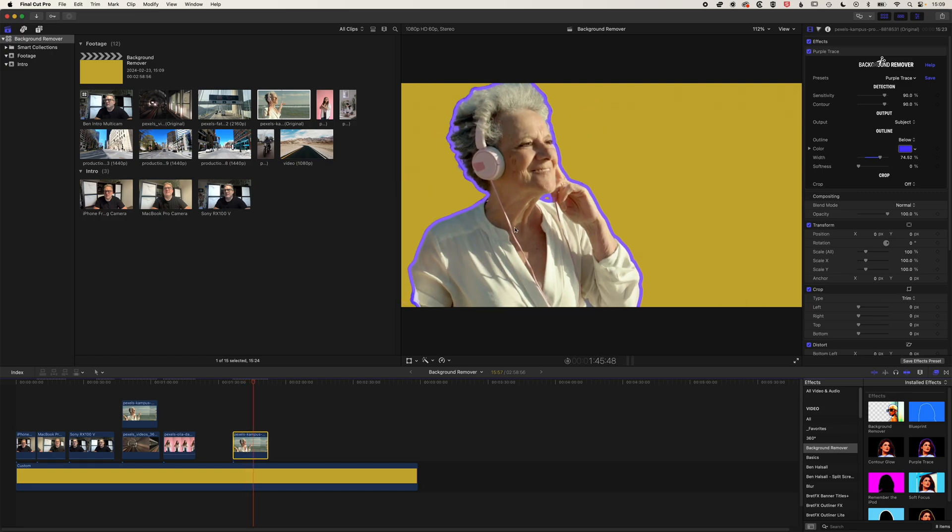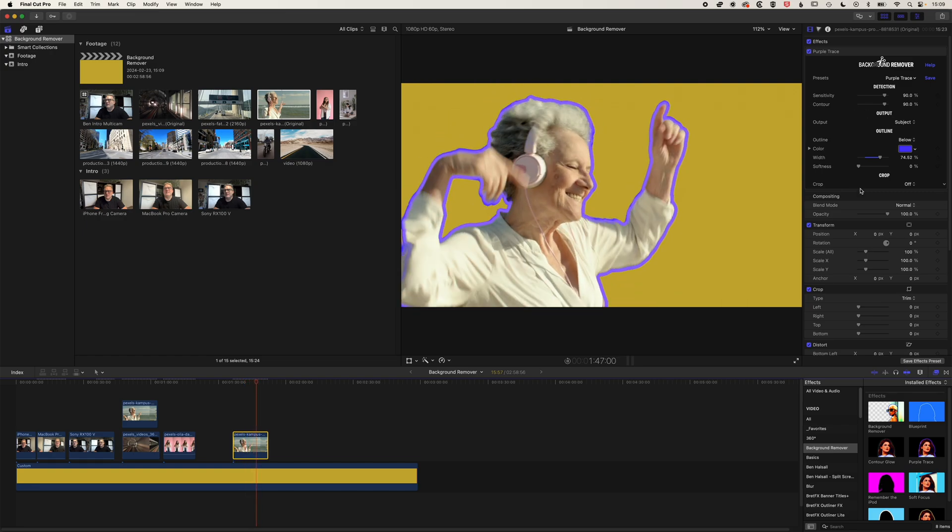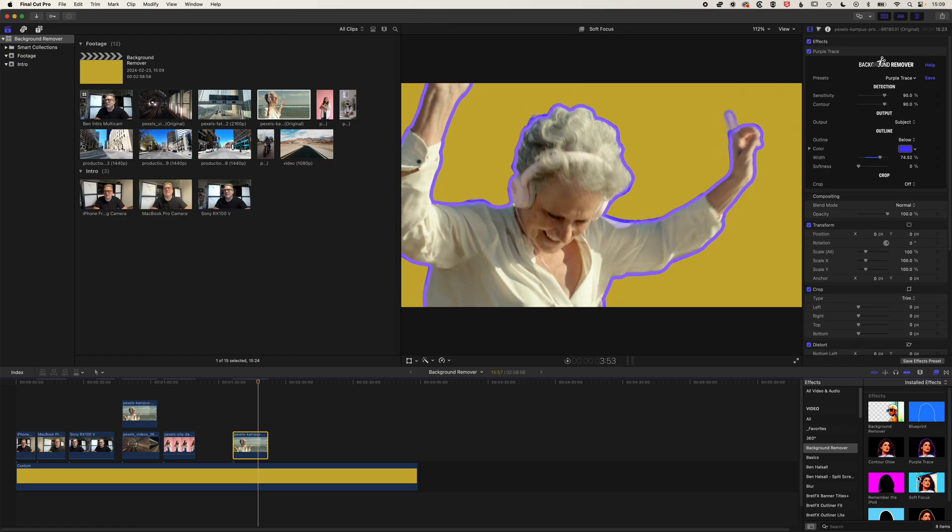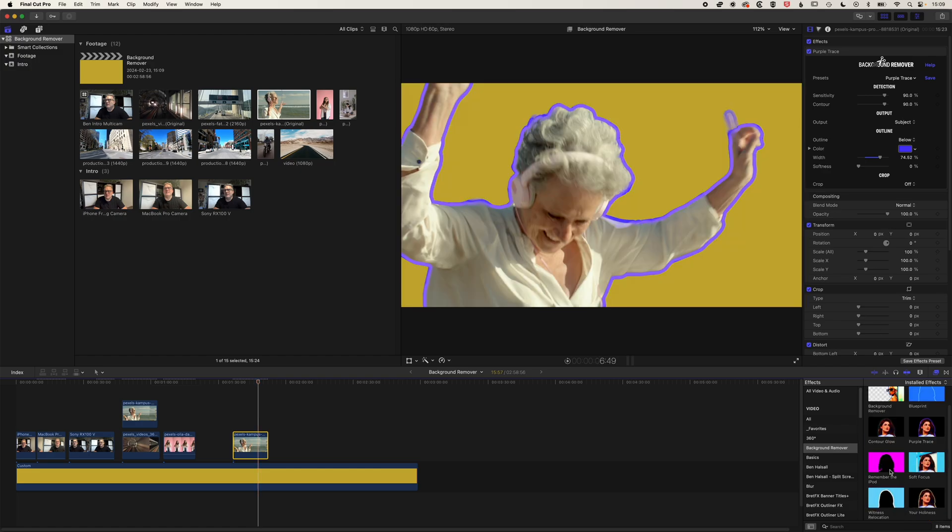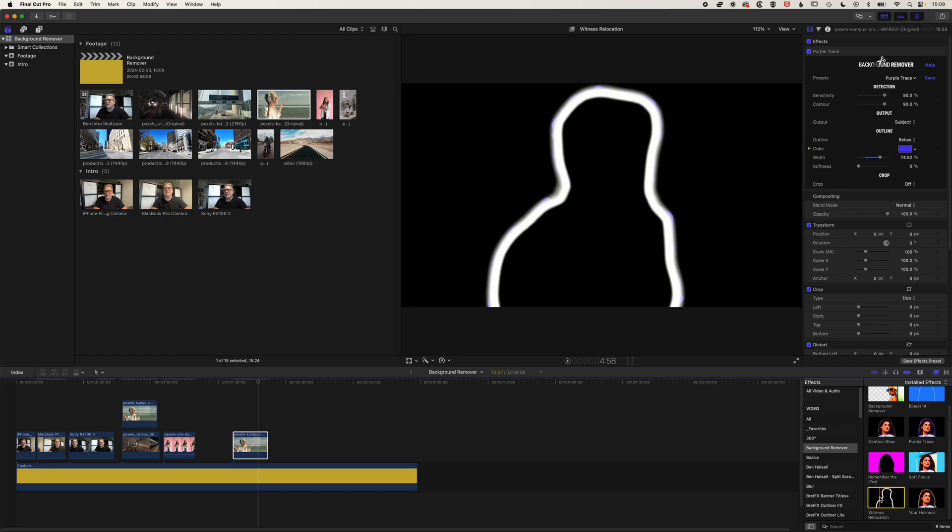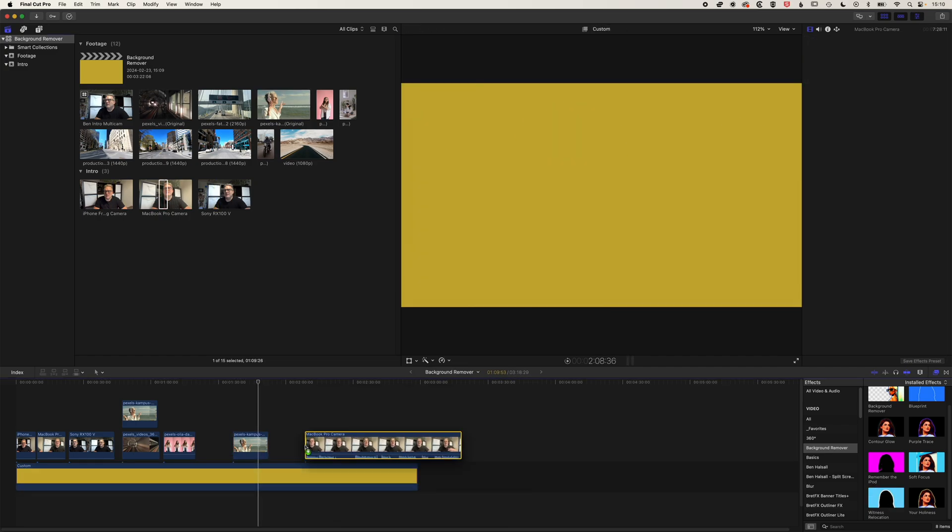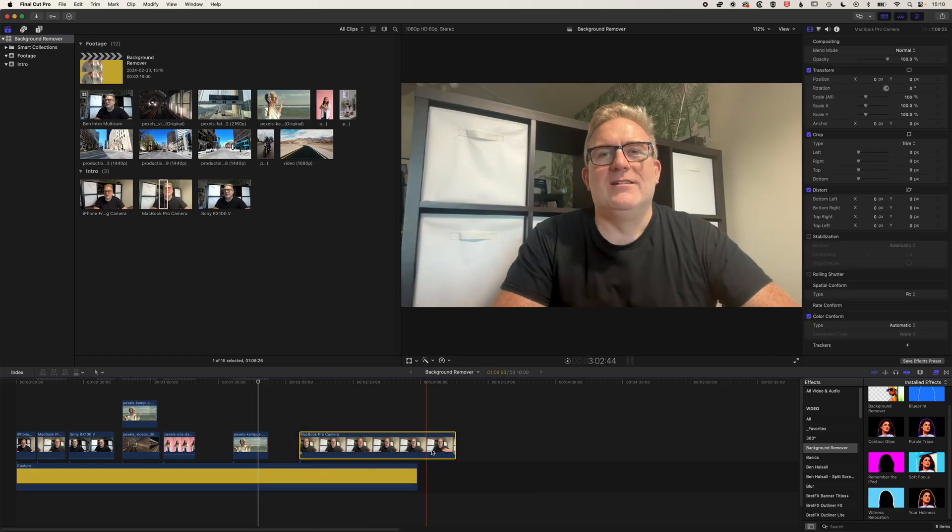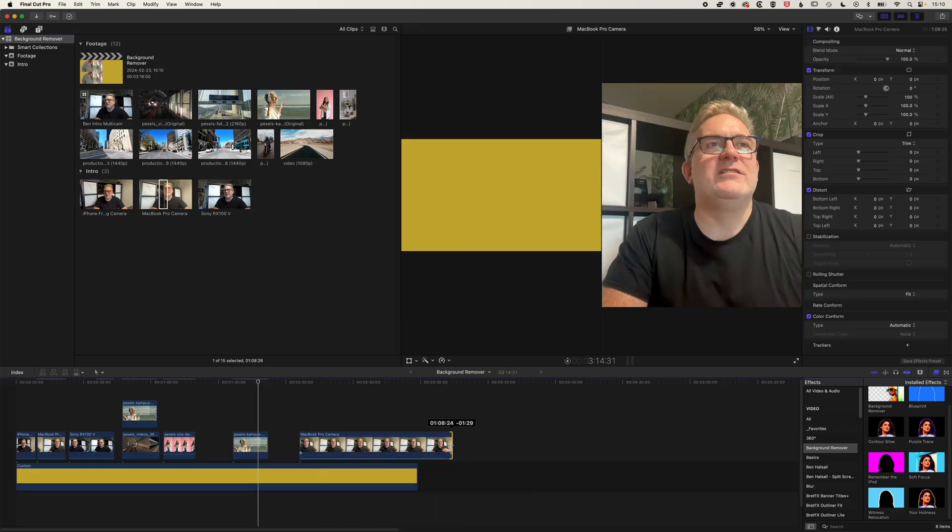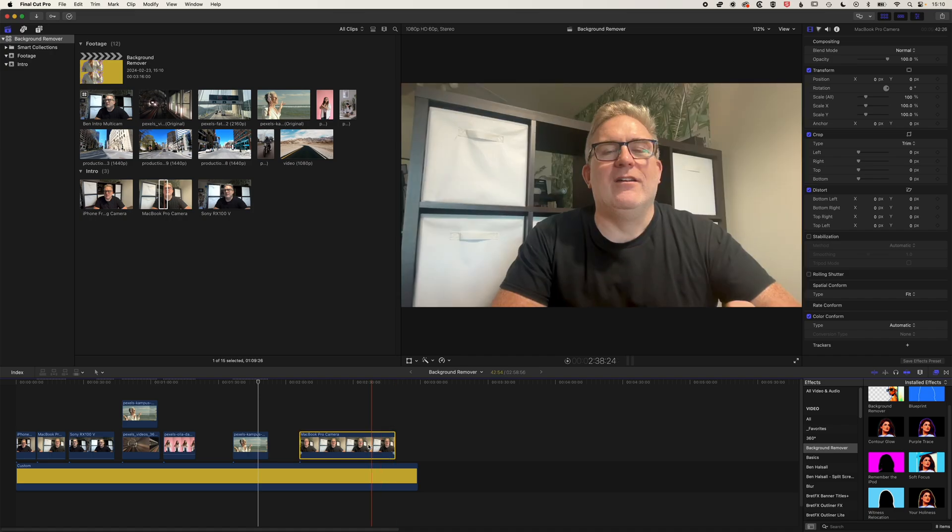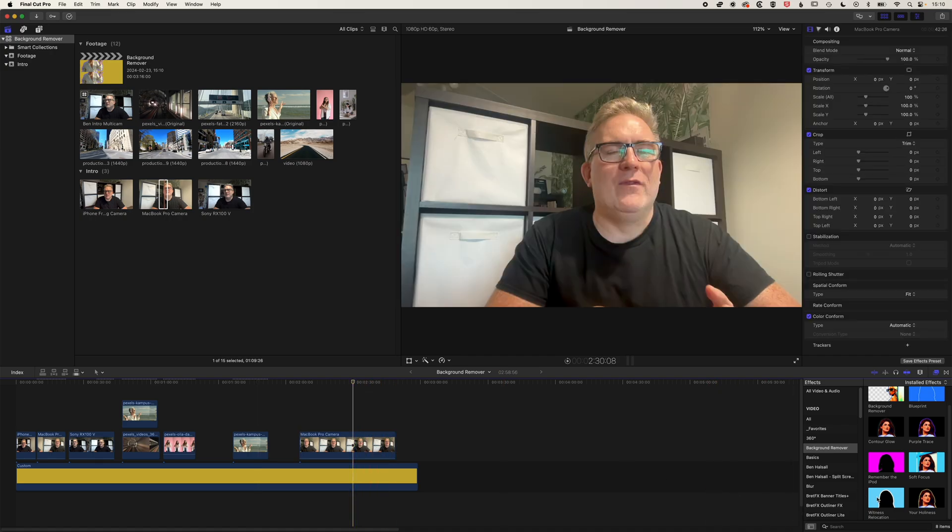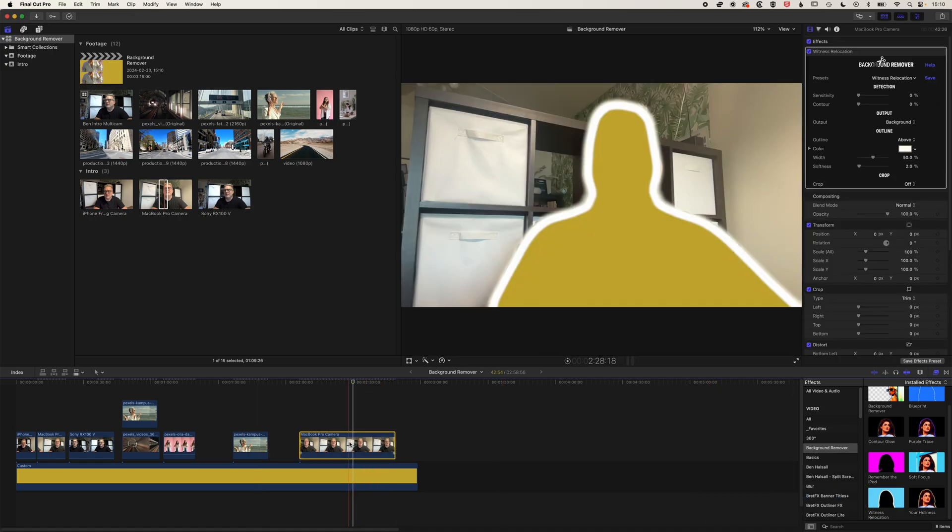A little bit of refinement needed with the sensitivity and the contour. But overall, these are really nice ways to use this plugin. We also have this witness relocation option as well. So we'll grab this video, we'll drop down the audio there. And with this one, we'll use the witness relocation to outline and remove the foreground.